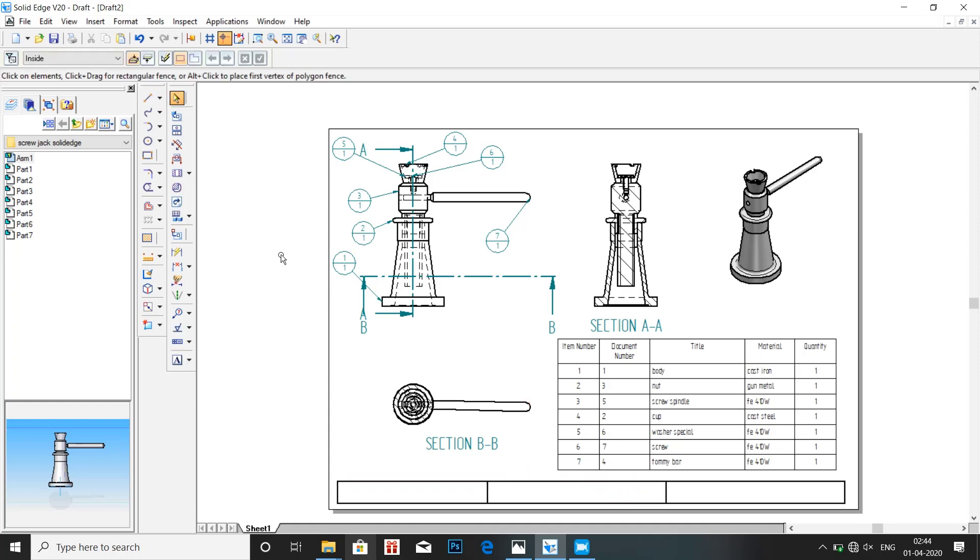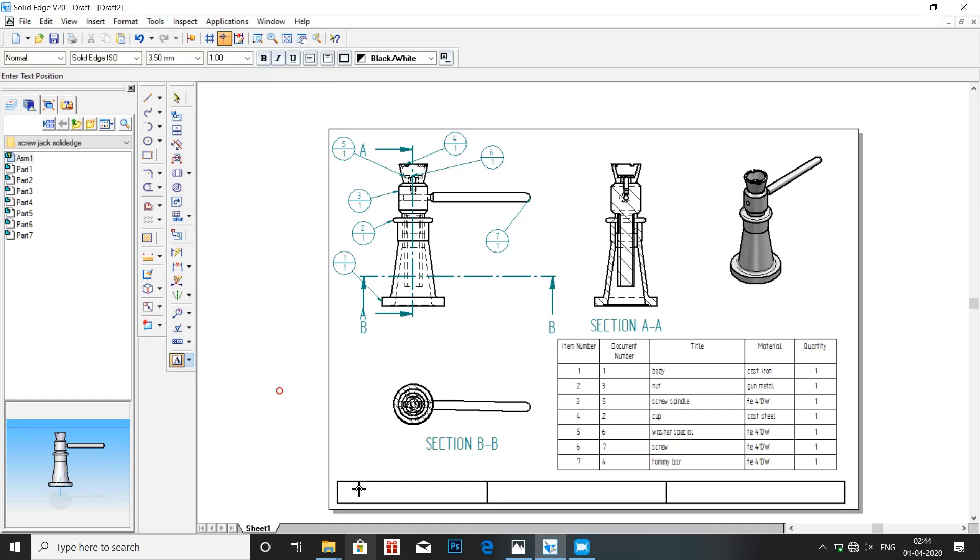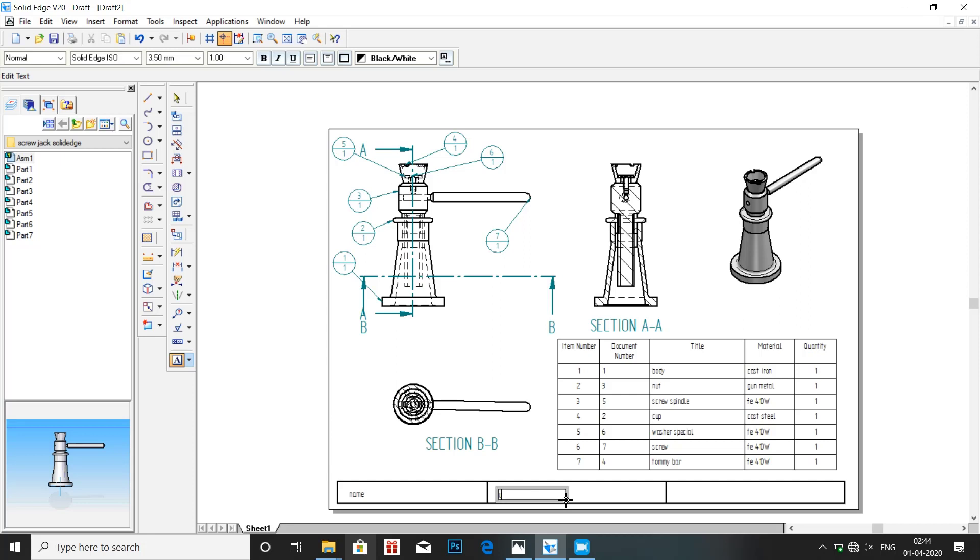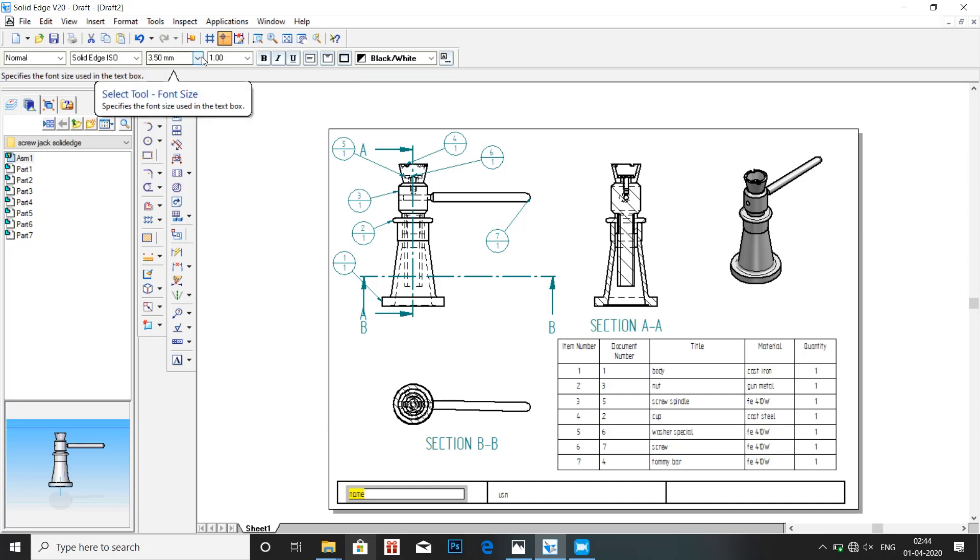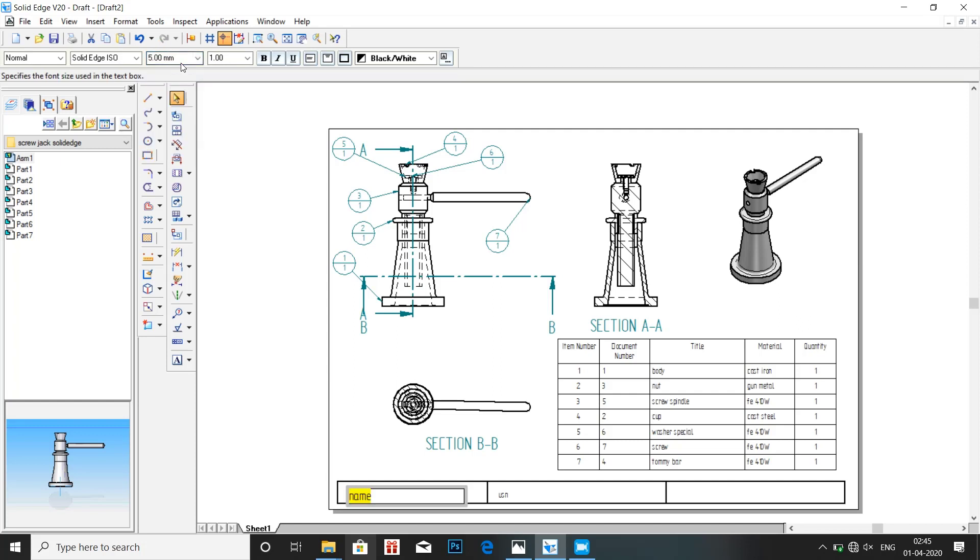Click on text. That is the A icon shown at the bottom. Enter your name. Then here enter your USN. Let us increase the font size. Let us make it as five. Similarly here also increase the font size to five.